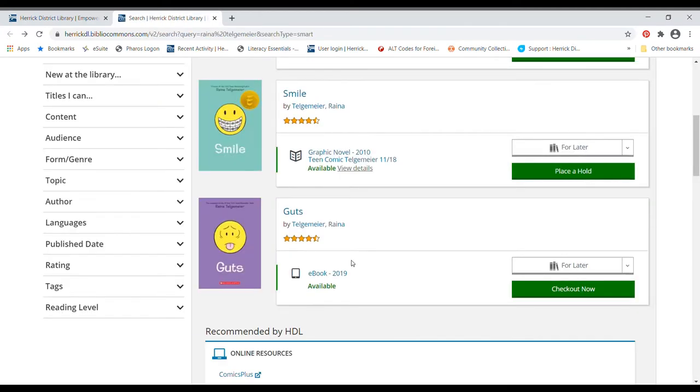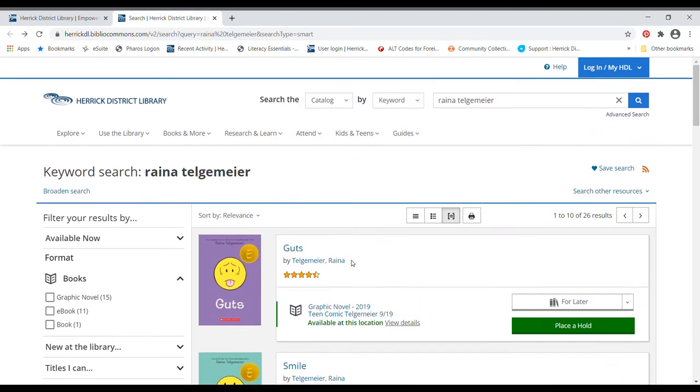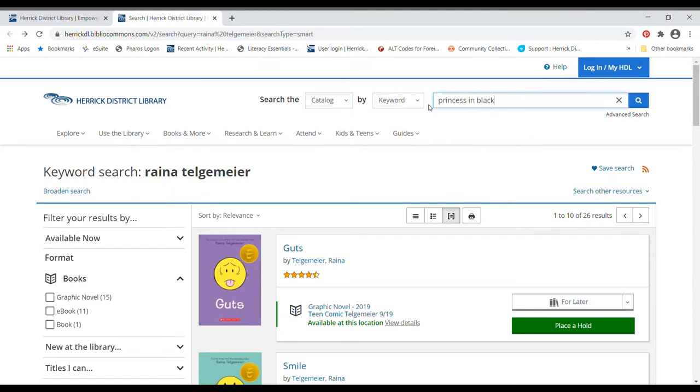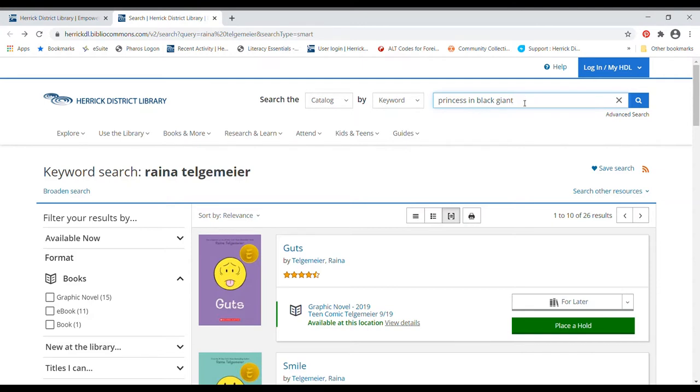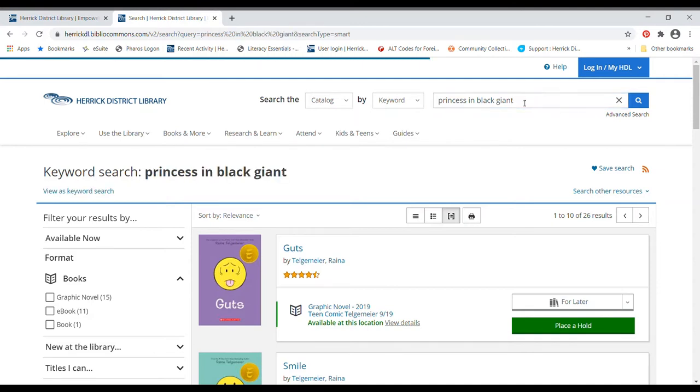I think I'll look for, there's one of my favorite series. Princess in Black has a new book about a giant. So I'm just doing a keyword search because I feel like I can put in a whole bunch of random words that I think are probably going to get the result that I want, and it doesn't have to be exact. That's why I like keyword searches a lot. So Princess in Black, giant. Let's see what that's got to tell me.